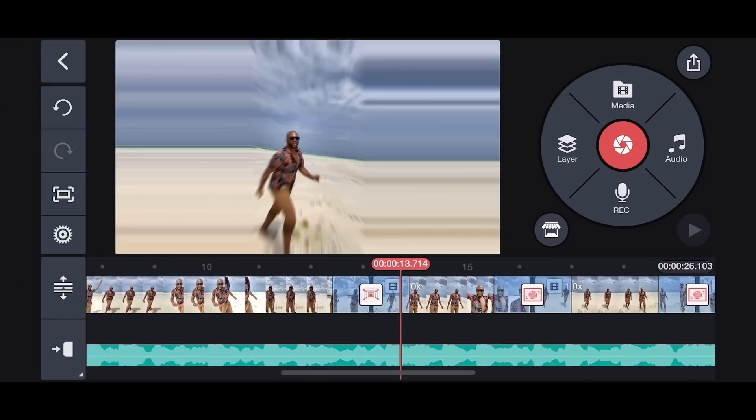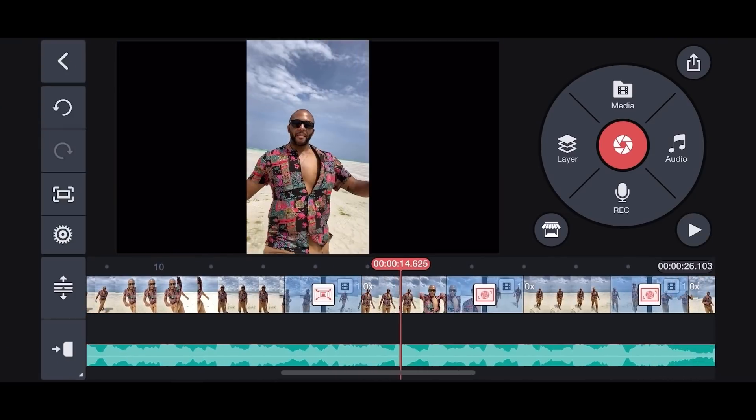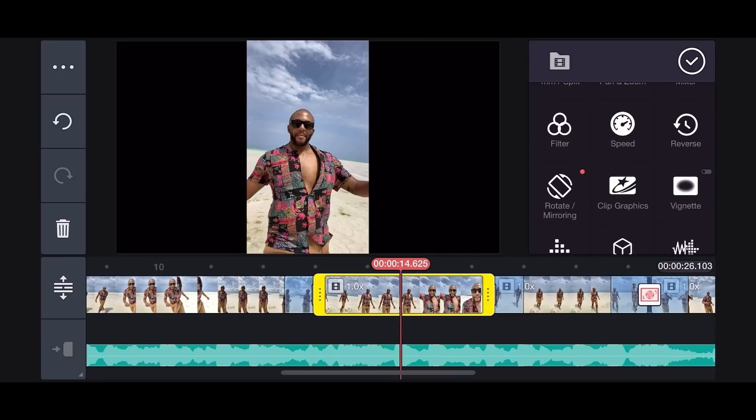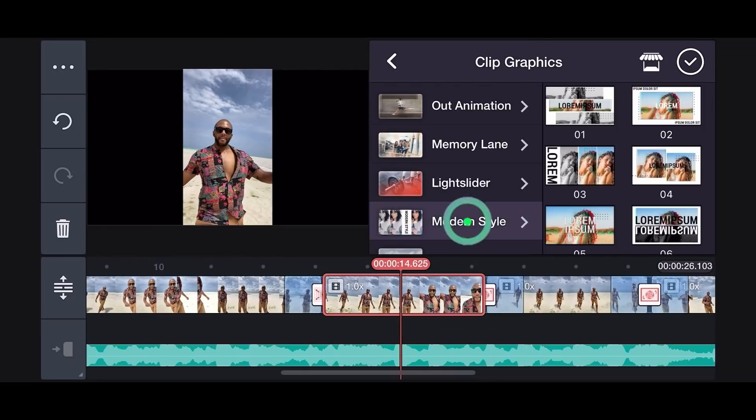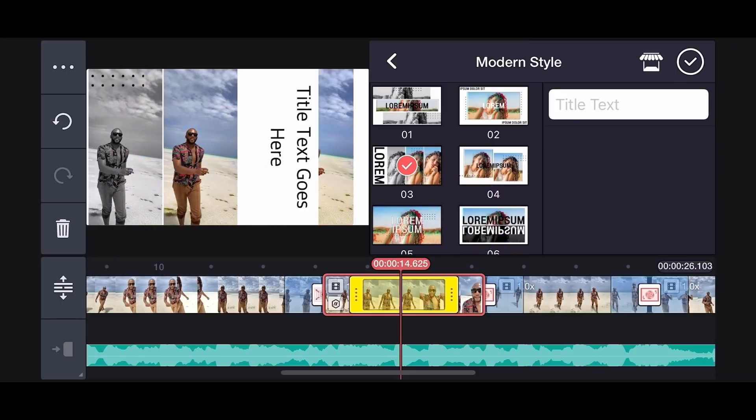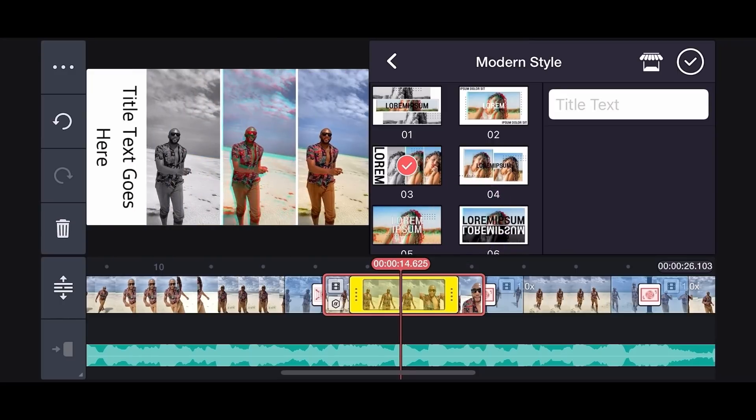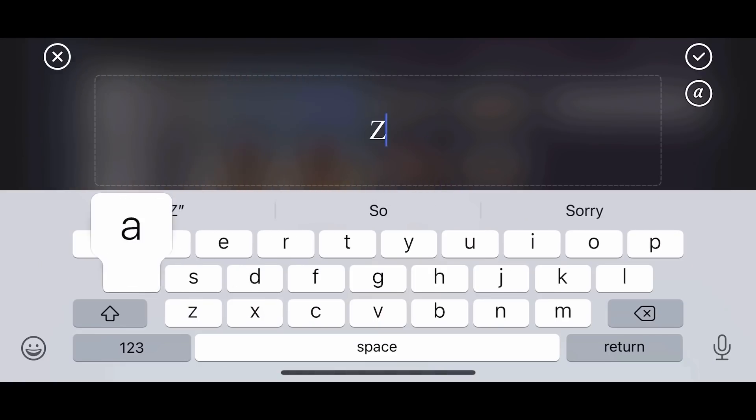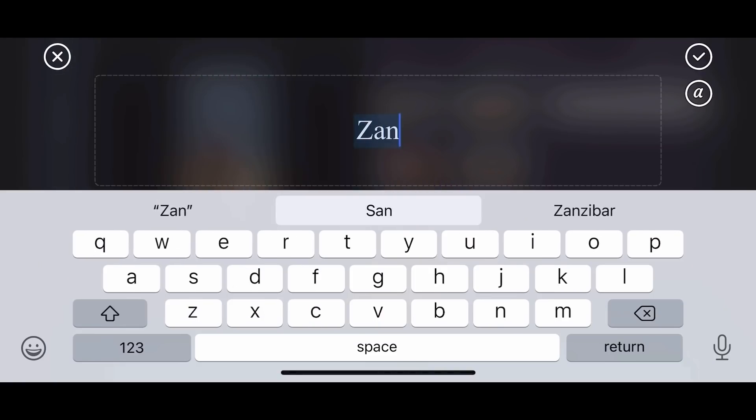Next, select video, tap Clip Graphics. We use the Modern Style 03, then type on the title text bar.